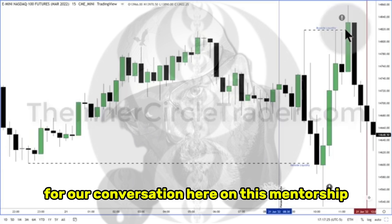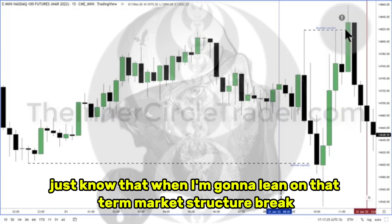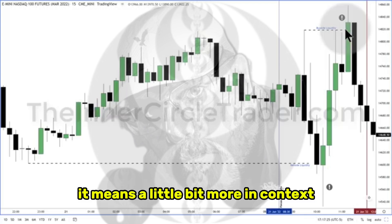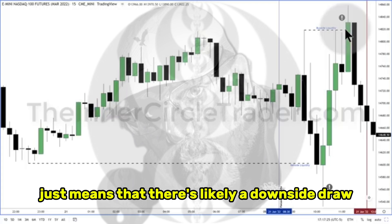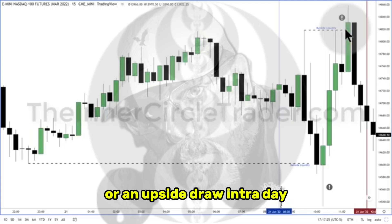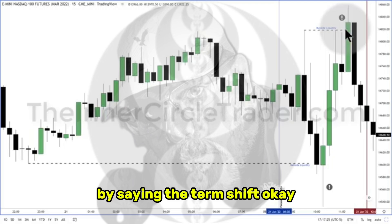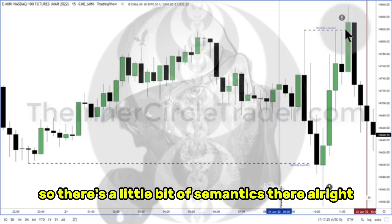For our conversation here on this mentorship, just know that when I'm going to lean on that term — market structure break — it means a little bit more in context versus an intraday shift in market structure. It just means that there's likely a downside draw or an upside draw intraday by saying the term shift. So there's a little bit of semantics there.